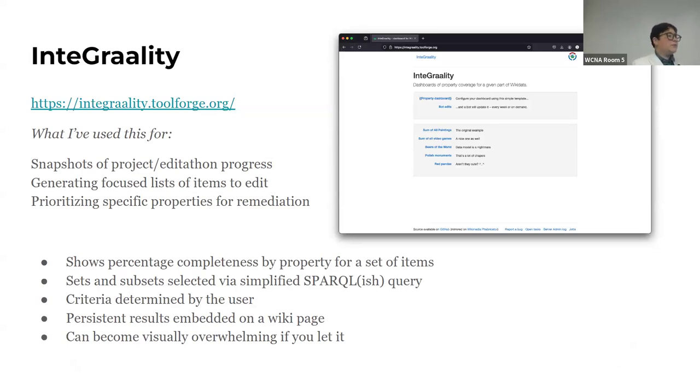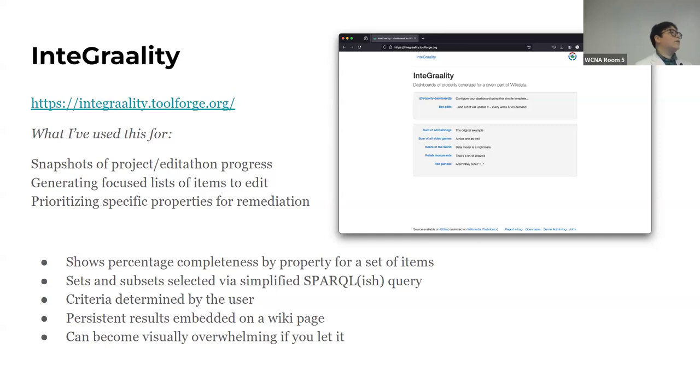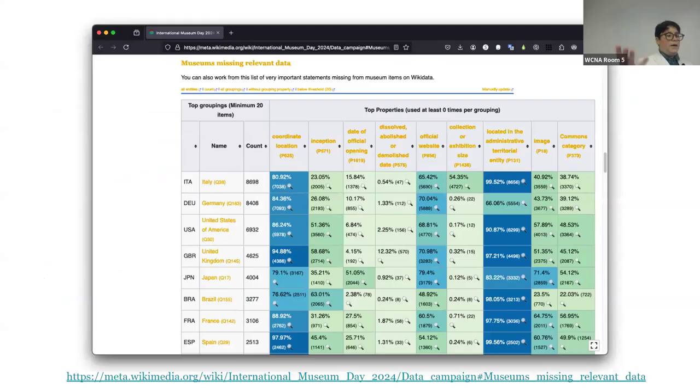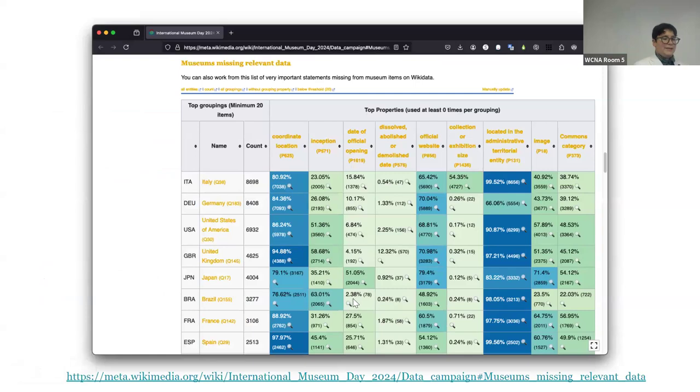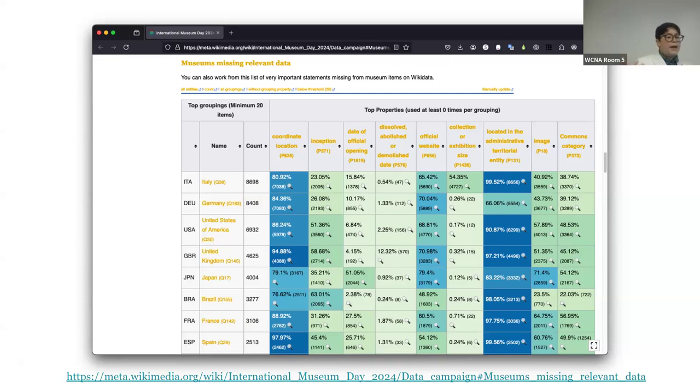It shows this sort of visually dense chart of completeness, completeness as defined by your own project. So you get to define like what are the properties that you're concerned with and how many items per subcategory that you're working with are covered there. So if we were doing this live, I would hover over to this example and click on something like this, which is nice because if you click on the little magnifying glasses, it executes a SPARQL query that you might not be able to write yourself. I can't write the SPARQL query myself. It will give you a list of all, like in this case, all of the museum items in Brazil that don't have a date of official opening specified in Wikidata.